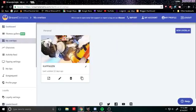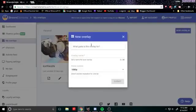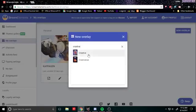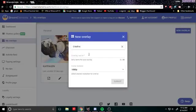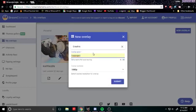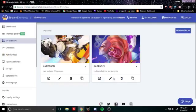So mine's already set up and everything but this is what you do. Put in new overlay. It doesn't matter what game, it really doesn't matter what game that you put it in. And then I just named it capogen and then overlay resolution is 1080p and hit submit.